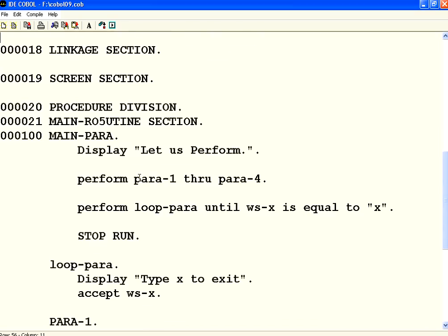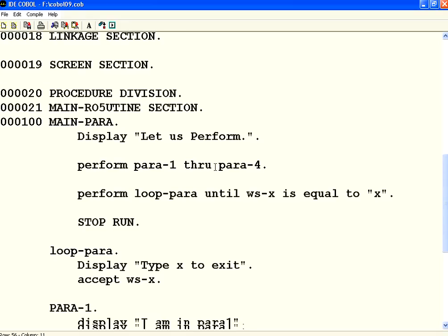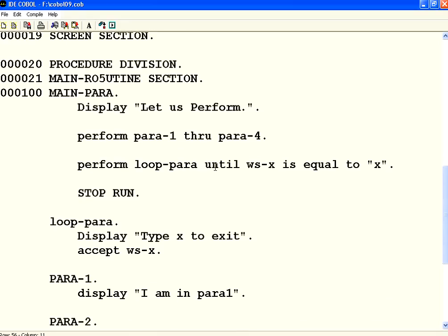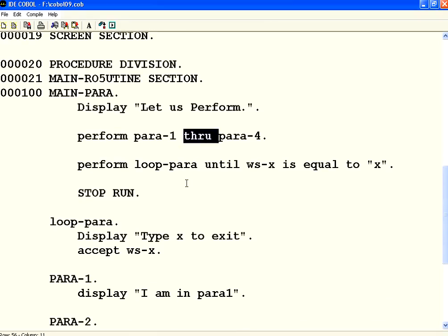So with that we stop this session. In this session we have seen PERFORM UNTIL, then PERFORM THROUGH, and we have also seen that all variables are global in a COBOL program. Thank you.